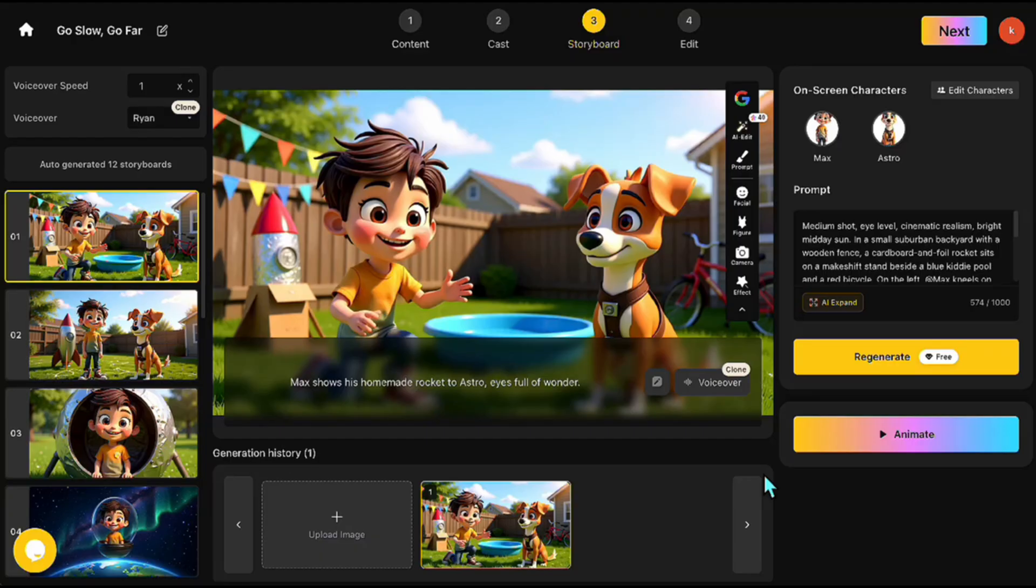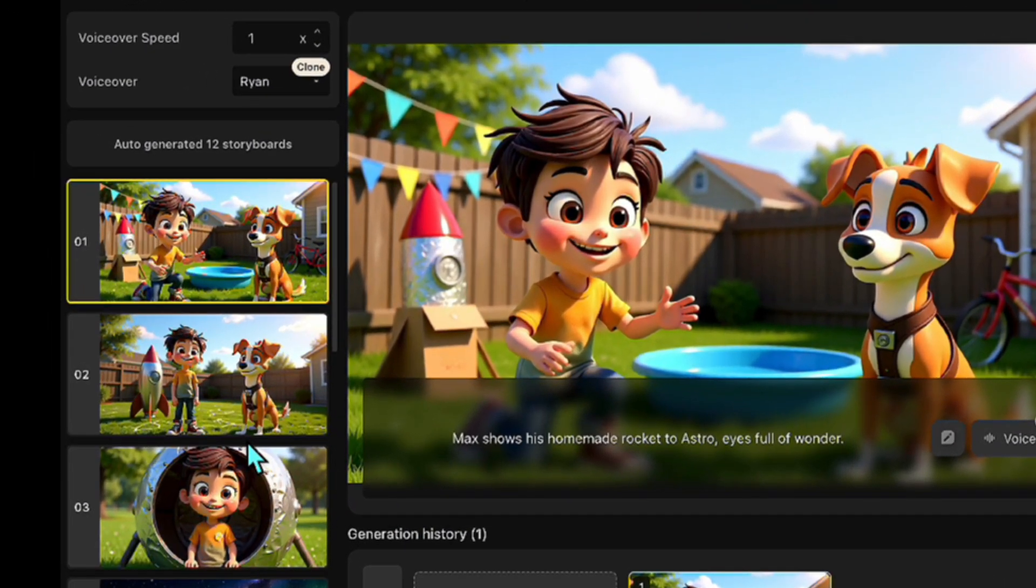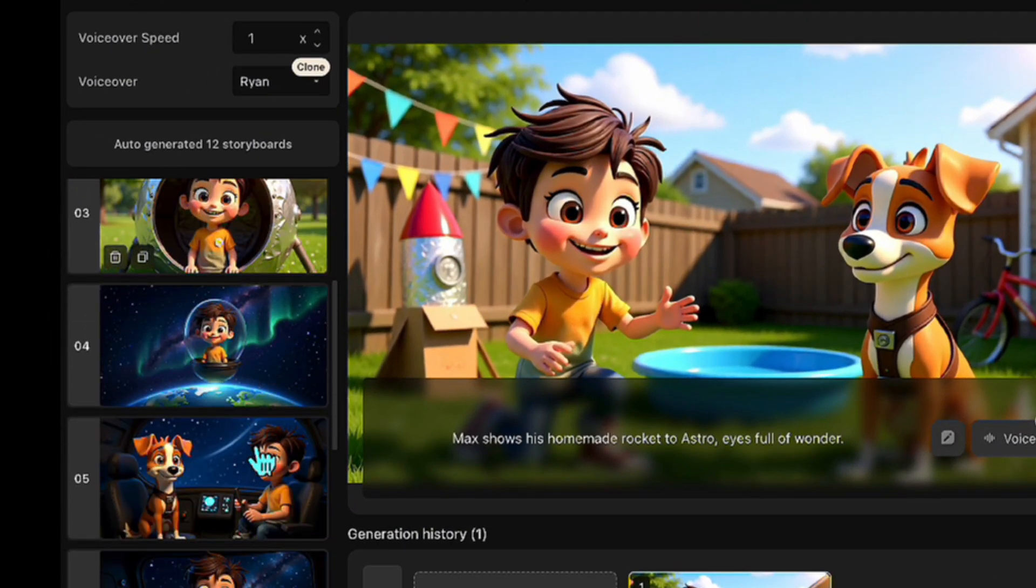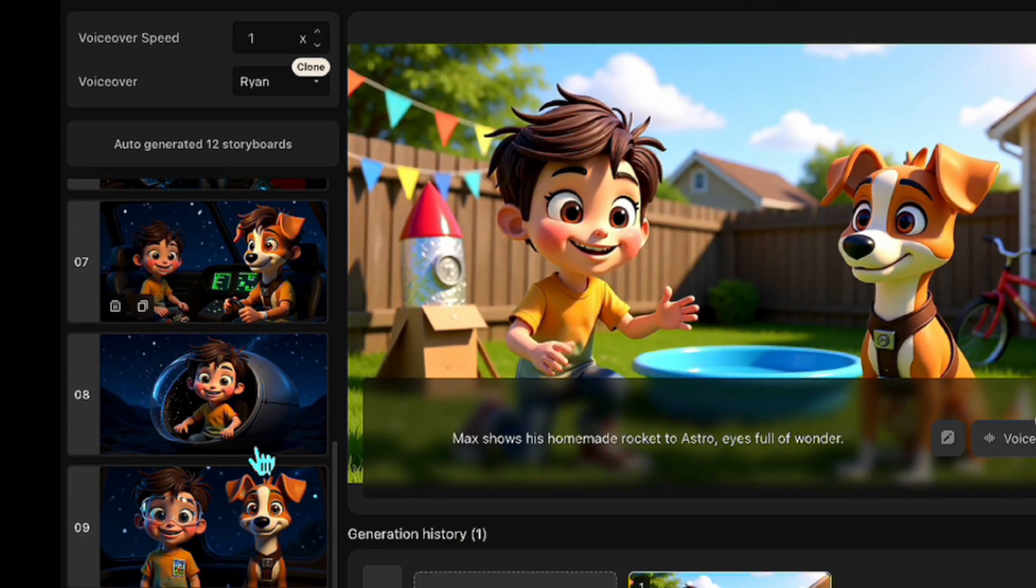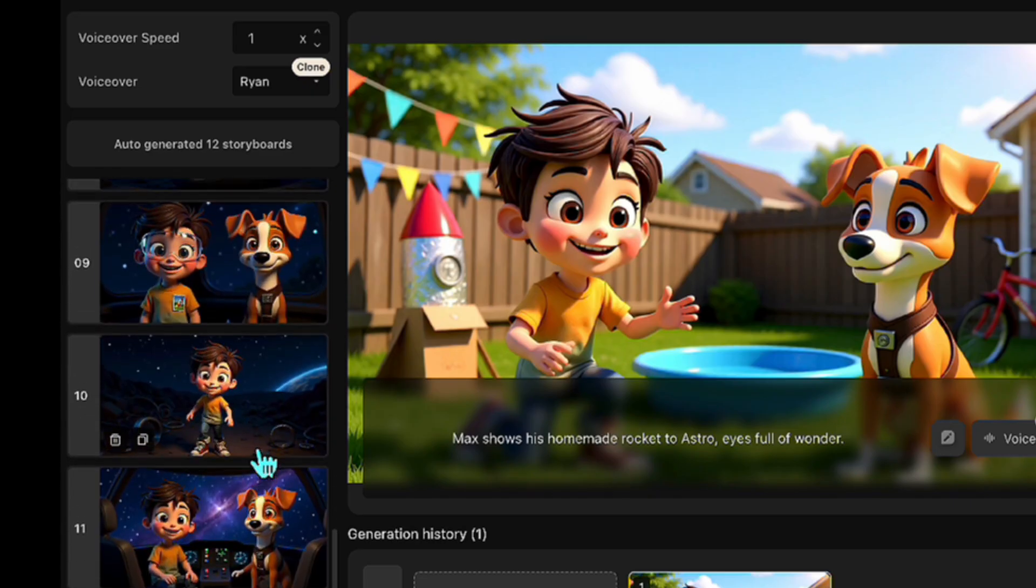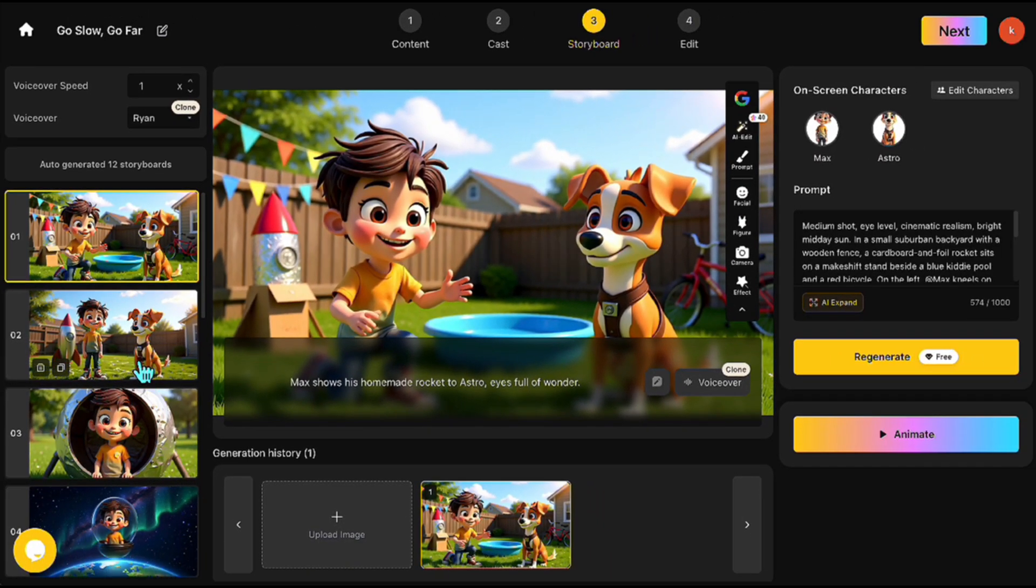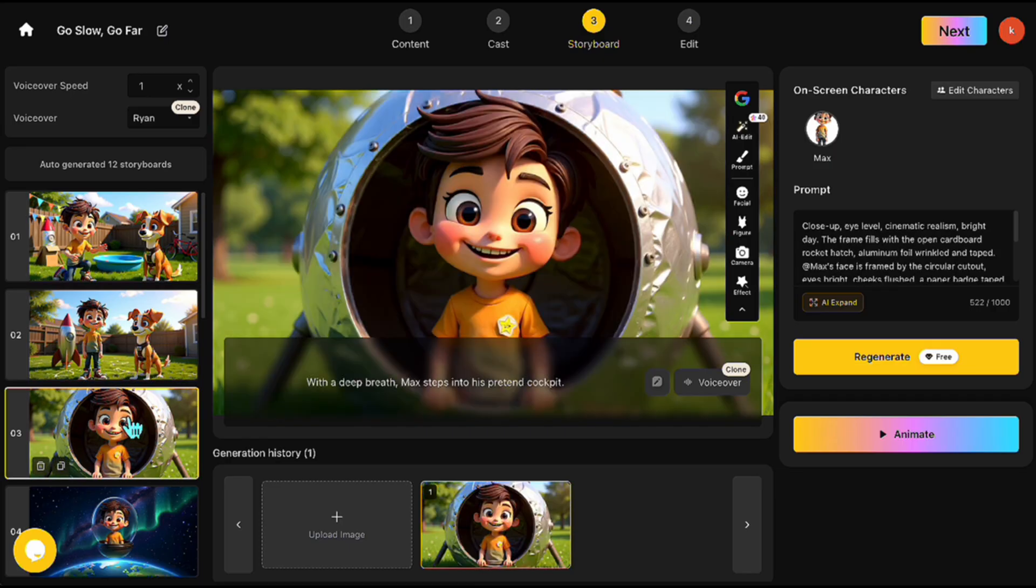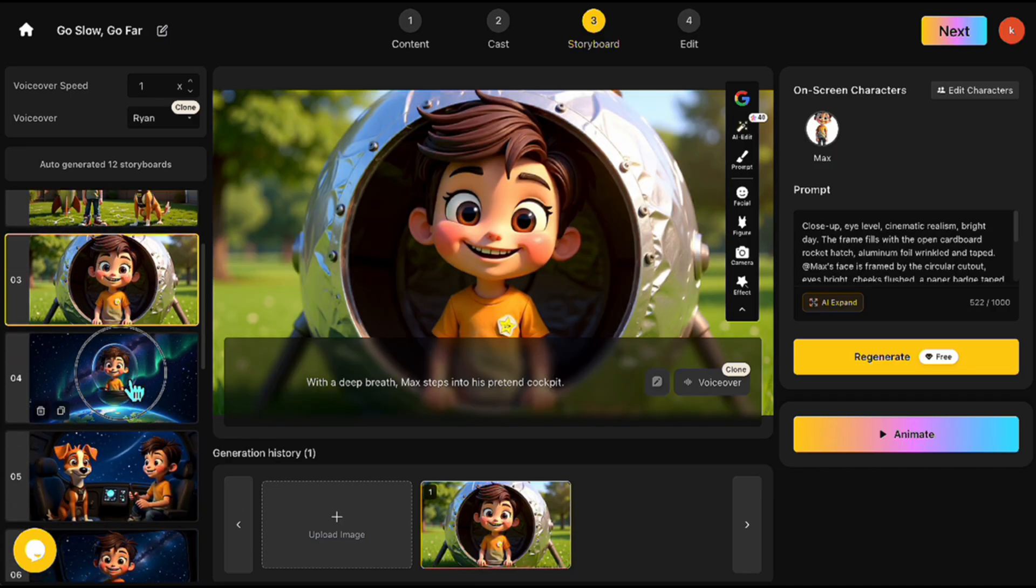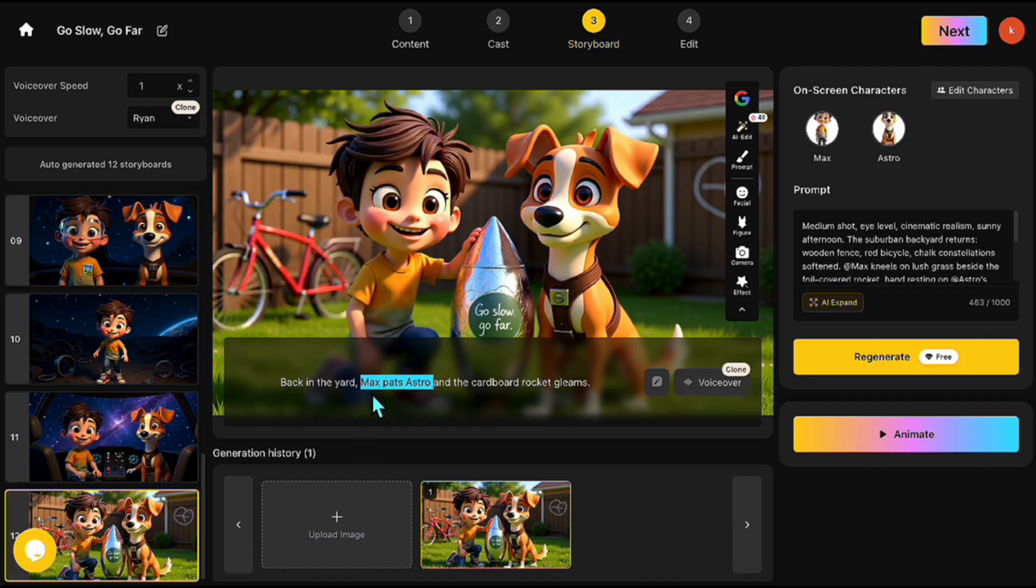The next screen is the Storyboard section. Here, the platform has automatically created all the scenes based on the story we entered. As you can see, there are 12 scenes in total. I'm going through them one by one to check everything. The text under each scene represents the voiceover, so I'm making sure the visuals and narration match well. And yes, it looks really good. You can easily edit both the voiceovers and the scenes however you like.